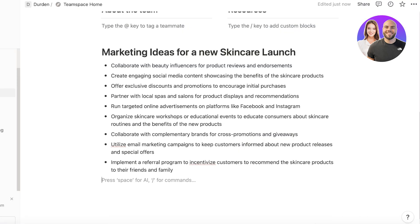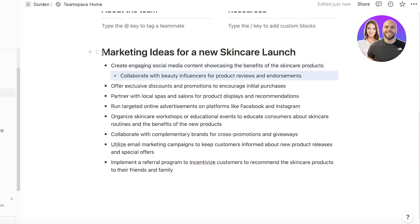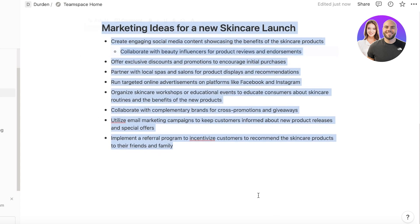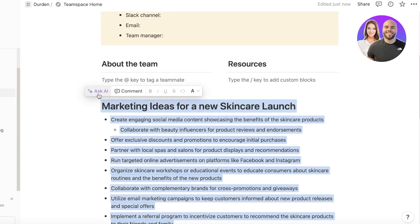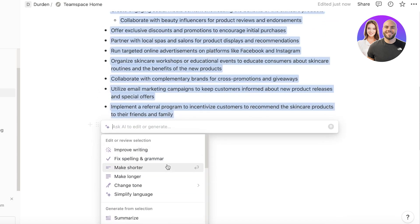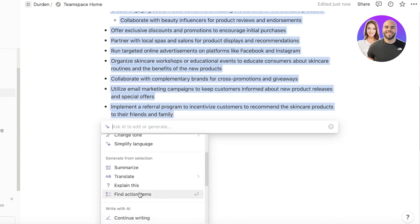Now once we have generated our text with AI using both ClickUp and Notion, let's do a comparison of some of the other AI based features because that is a really hot selling point right now. So if I take a look at this entire text that the Notion AI has generated, I can click on ask AI and you have multiple different options.